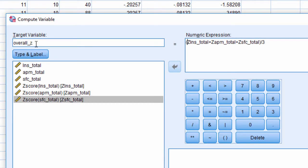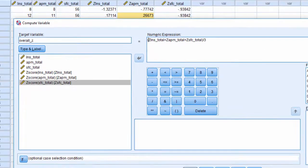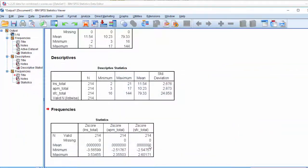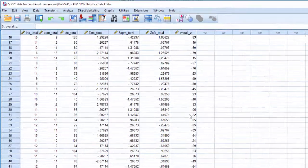I'm going to call it overall_z. So it's three z-scores added together divided by three, and then I get an overall score which is potentially meaningful in terms of interpretation.